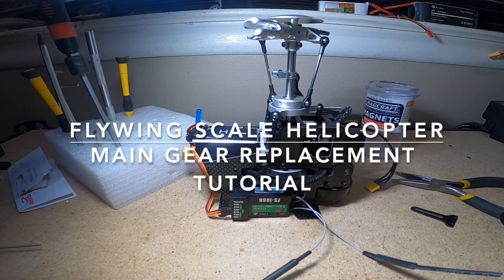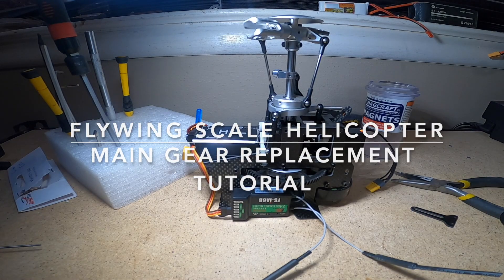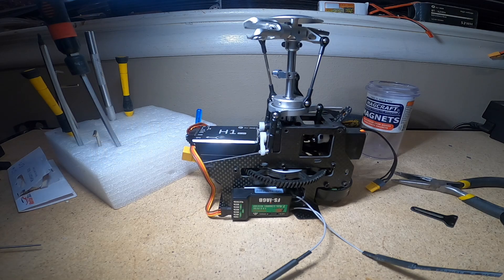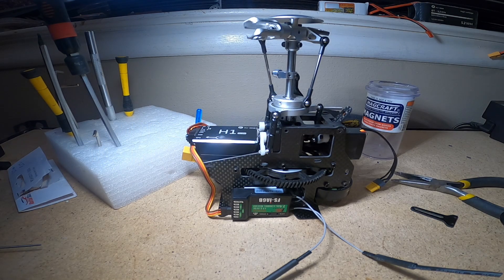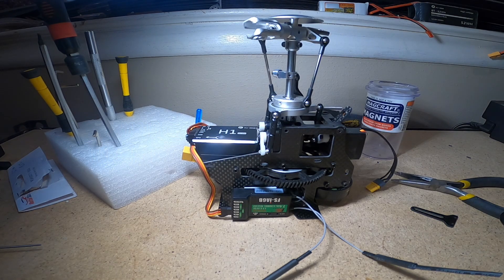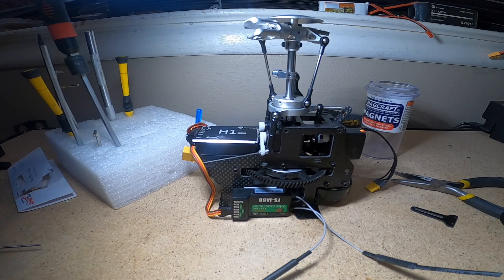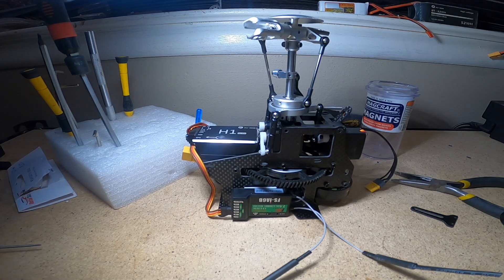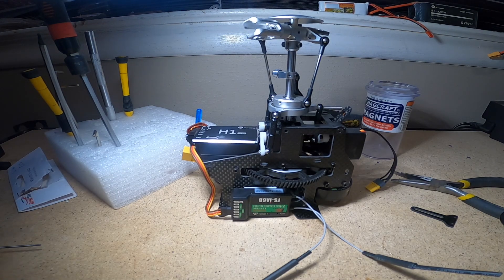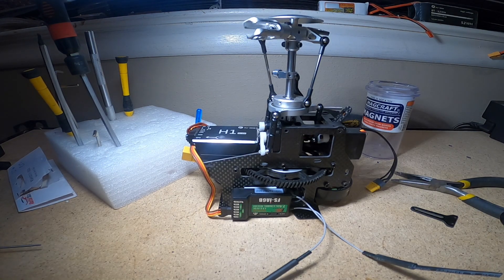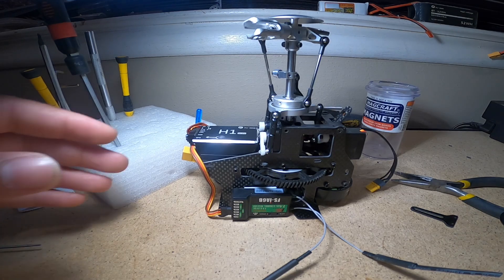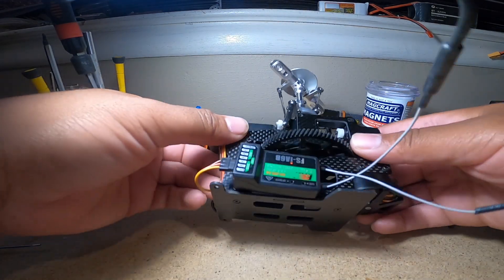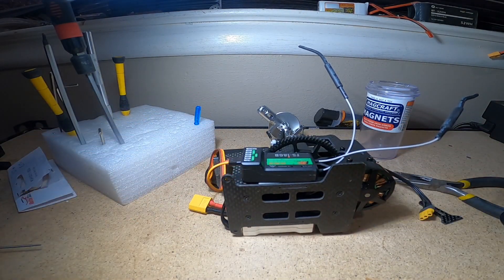All right guys, welcome back to another video. I was asked by one of my subscribers how to change the gear out of the scale versions 2 and 3 from the Huey and the Bell. So this is how I'm gonna do it in the easiest way. The first thing we're gonna need to do is take off this bottom plate right here.